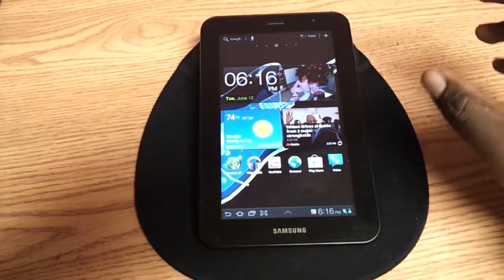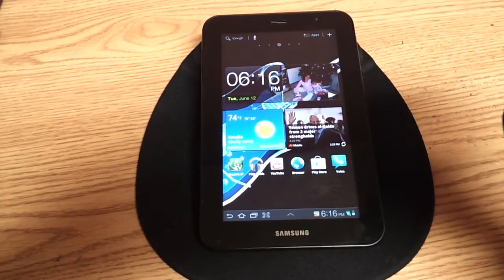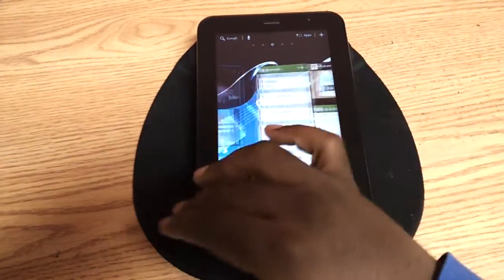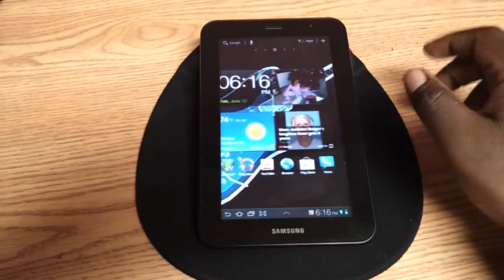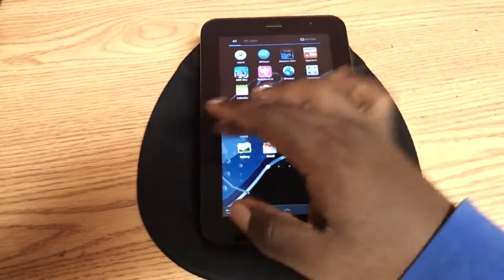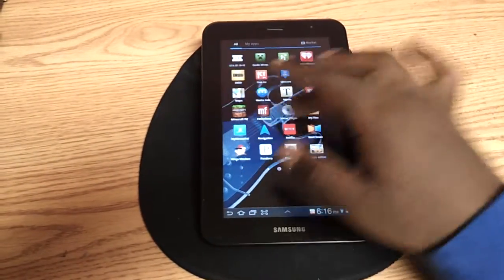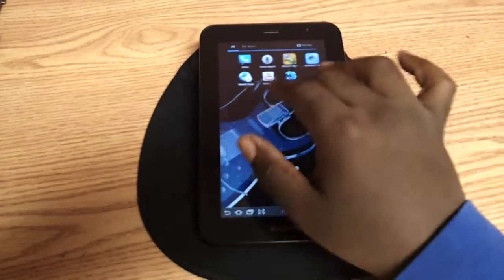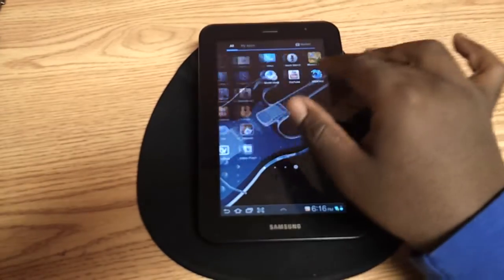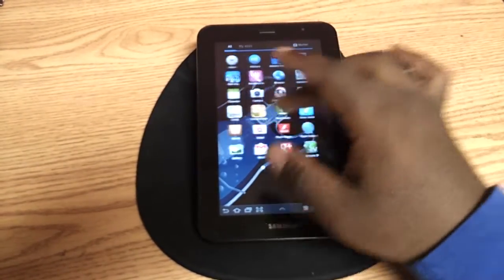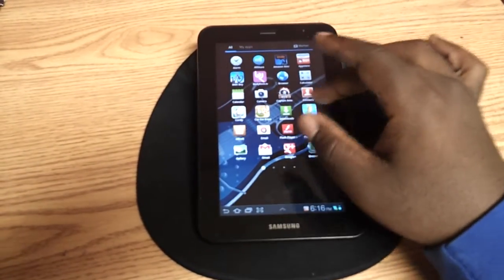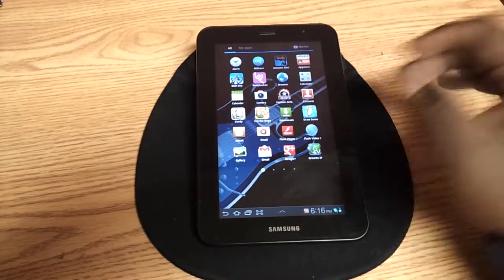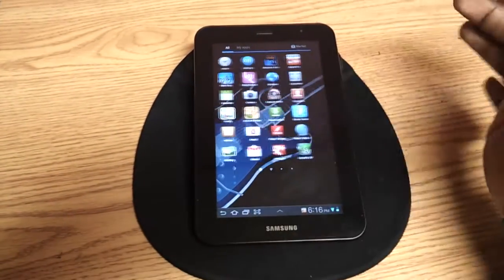After the factory reset my tablet is running smooth again — no lag. As you can see it's very quick, very responsive, going through apps, everything is very smooth. I've noticed this effect on other phones as well; I've done a factory reset and it's been very smooth.